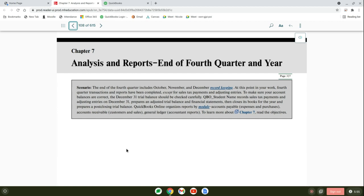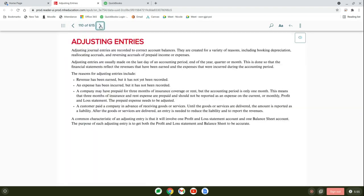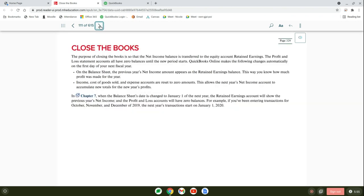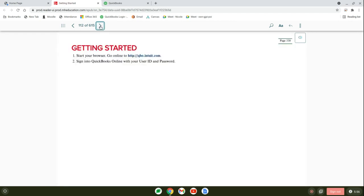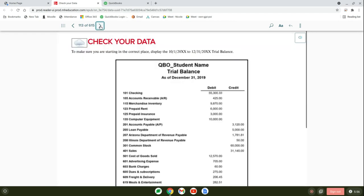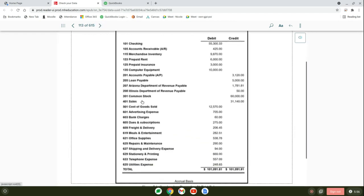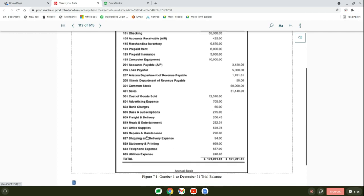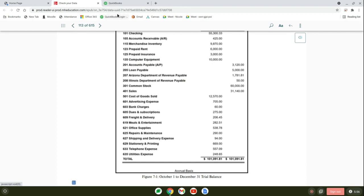In this video we're doing Chapter 7, which is the end of the fourth quarter and the year. We'll be doing adjusting entries and then closing the books. First, they give you a quick run-through of what adjusting entries are, but you should remember from Accounting 101 that's basically bringing all your accounts up to date. We'll be dealing with prepaid rent, prepaid insurance, and depreciation, and then we're going to be closing the books.